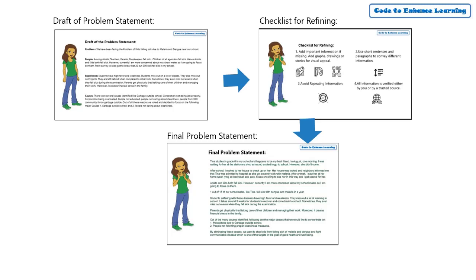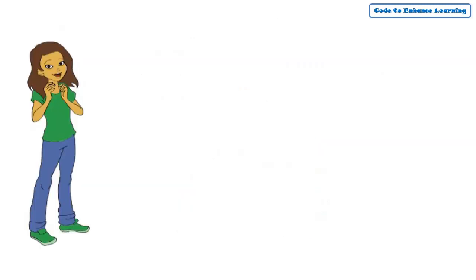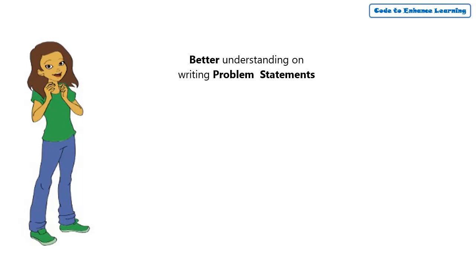I hope, after going through this process, you have got a better understanding about writing problem statements. Also, our problem statement now would give our audience a greater idea about the problem.